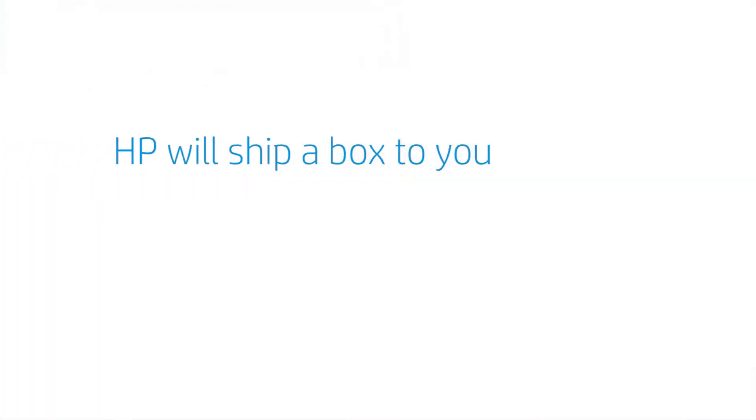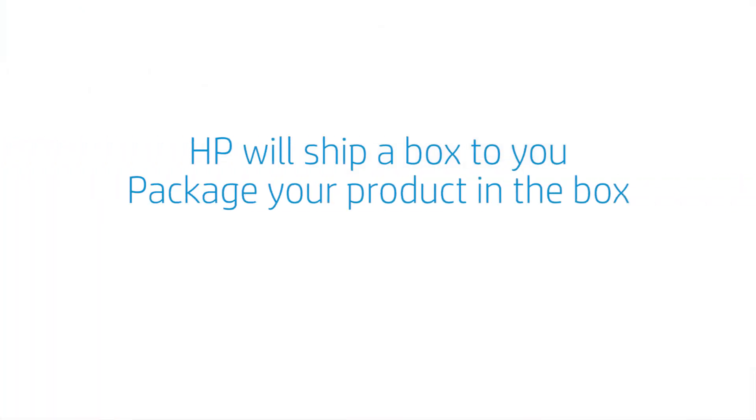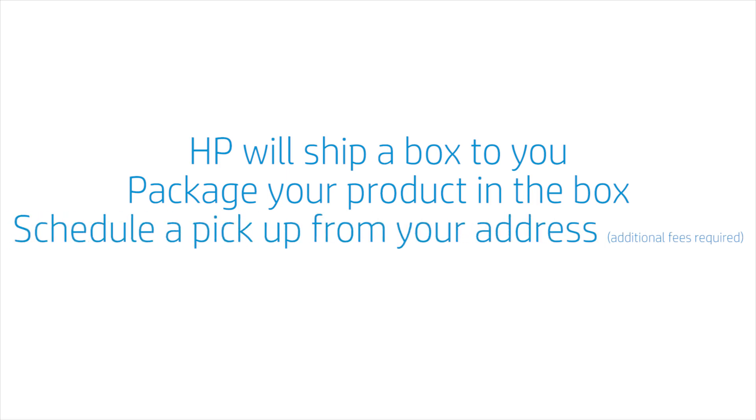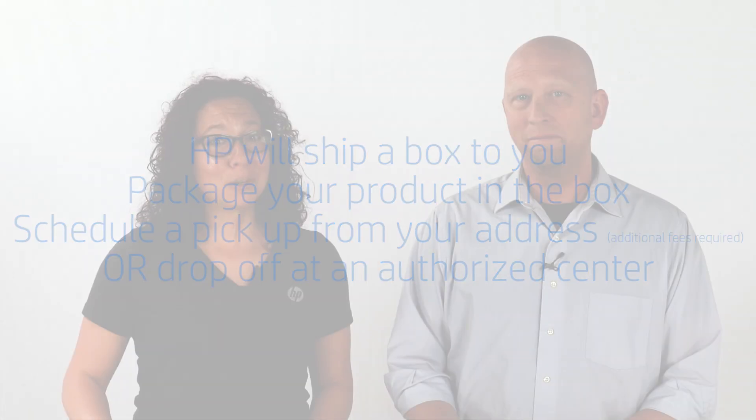Here's what to expect when your unit will be sent in to the repair center. First, we'll ship a box for your unit. Then, you will need to package your unit and either schedule a pickup from your address (additional fees may be required), or you can bring it to the nearest authorized drop-off center. Our service center will repair and return it. We'll also ask you to provide your email and mobile phone number so you can stay informed throughout the repair process.